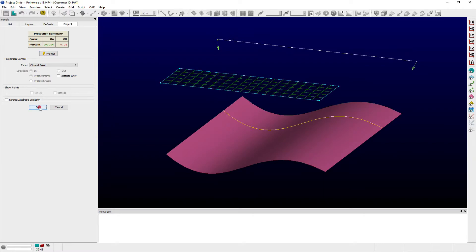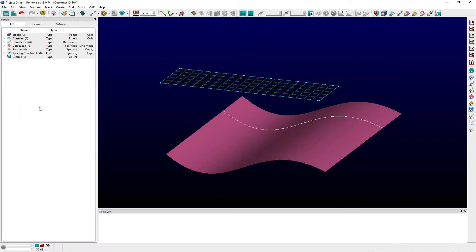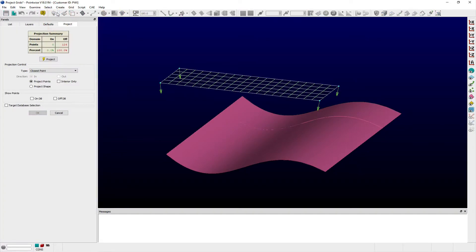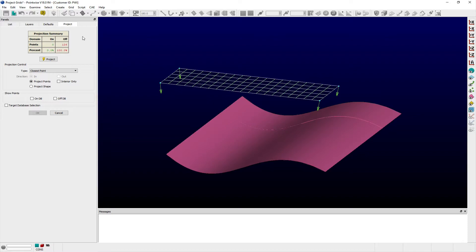Clicking OK saves this change and exits the panel. Next, I'll select the domain instead and open the Project panel by simply clicking its corresponding toolbar shortcut. Again, the projection summary table at top shows that this domain isn't constrained to any database entity, displaying both the number of points and the percent of the domain that is unconstrained.